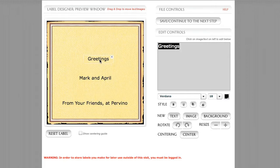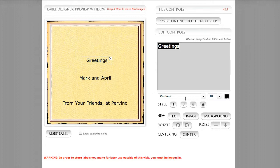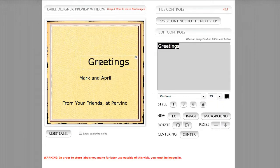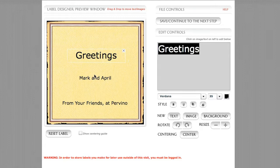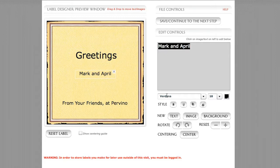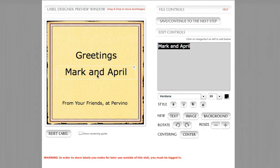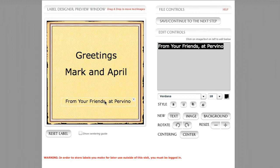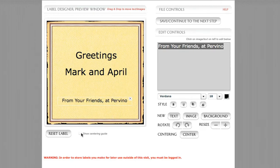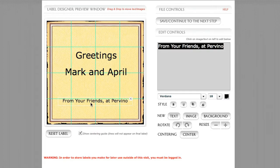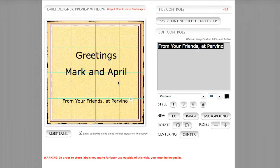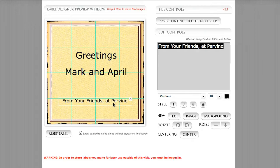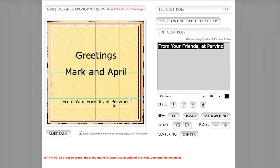And with this Greetings, I'm going to go ahead and make this much bigger, say 35 point. Mark and April, again, I'll also make that bigger. And then let's go ahead and center our text. First of all, remember we have the show centering guides, and that can help us to just visually use these cyan colored lines to visually place our text lines.